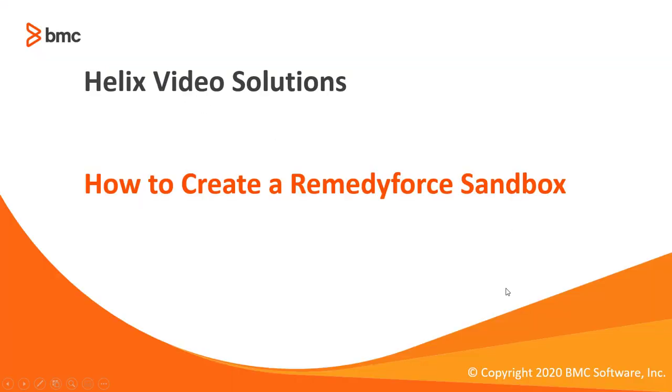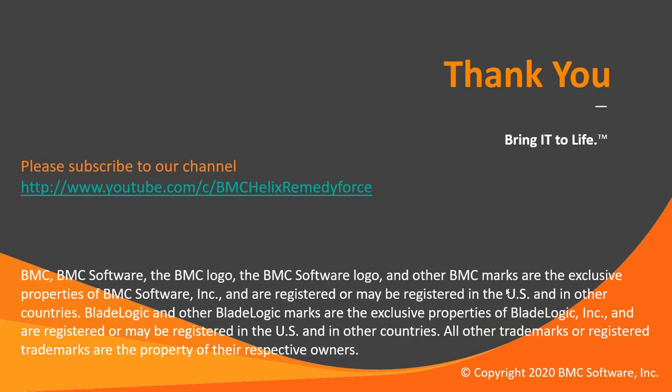This concludes how to create a Remedy4SPM sandbox. I hope this video was informative and thanks for watching this video.